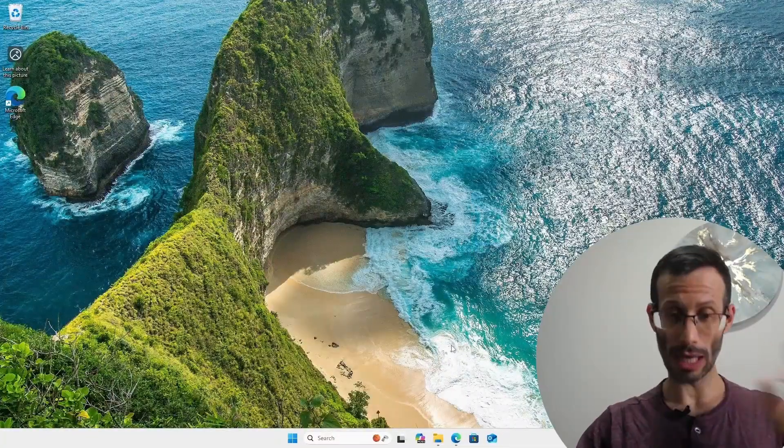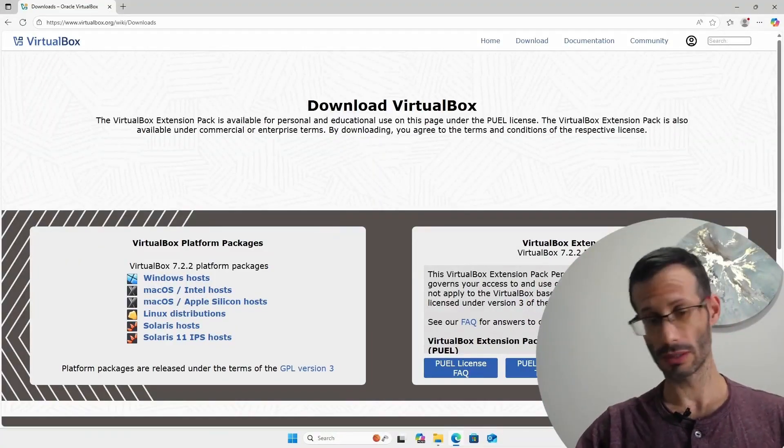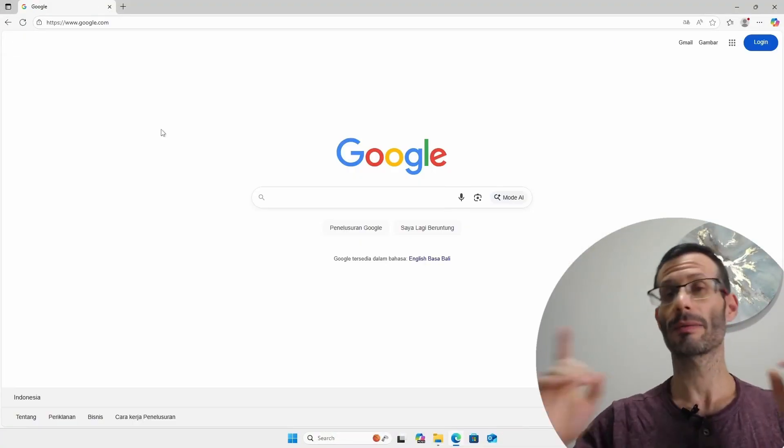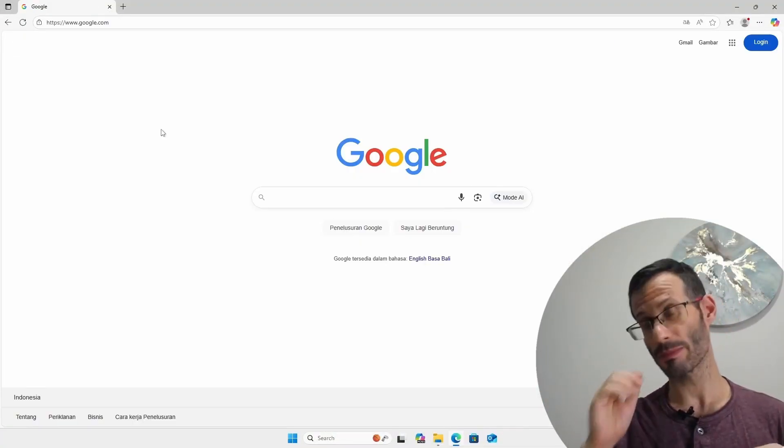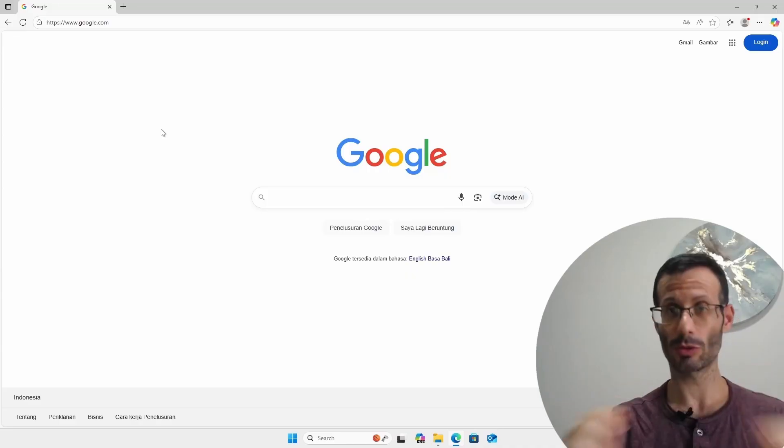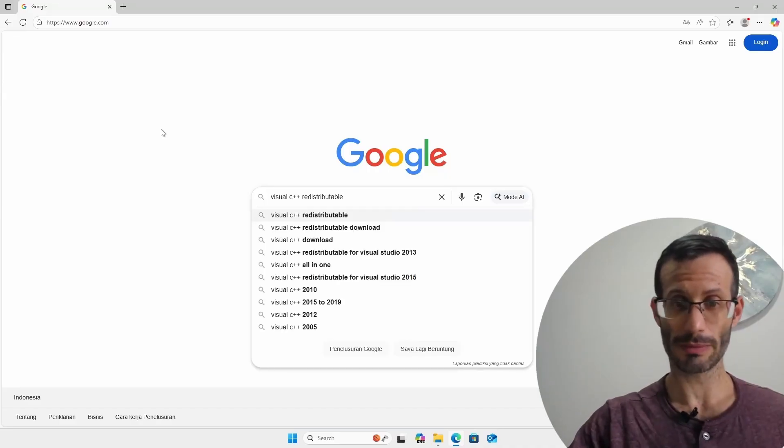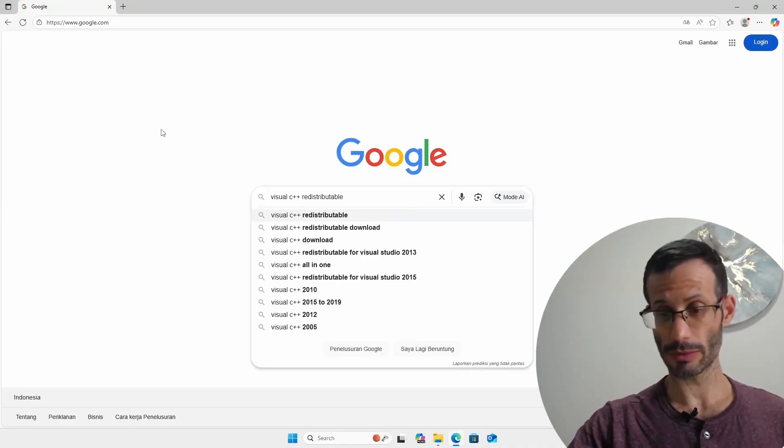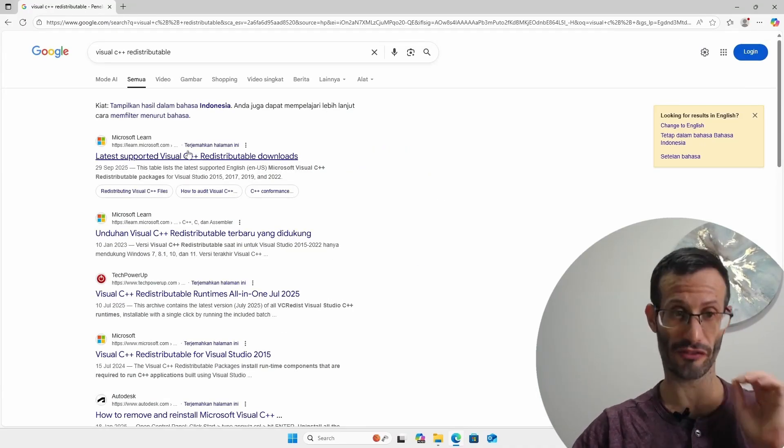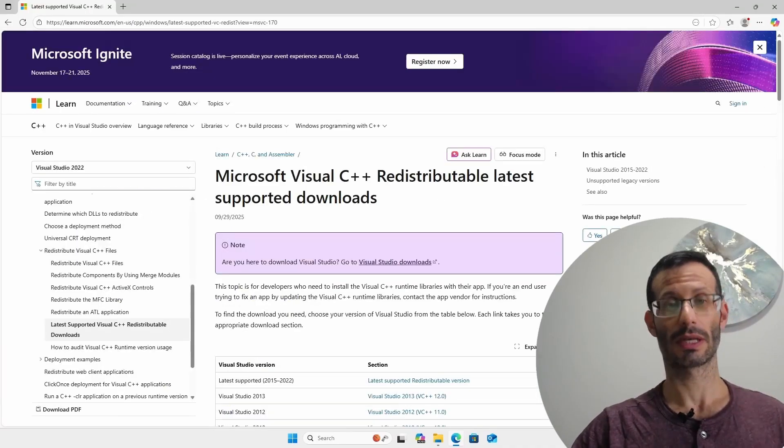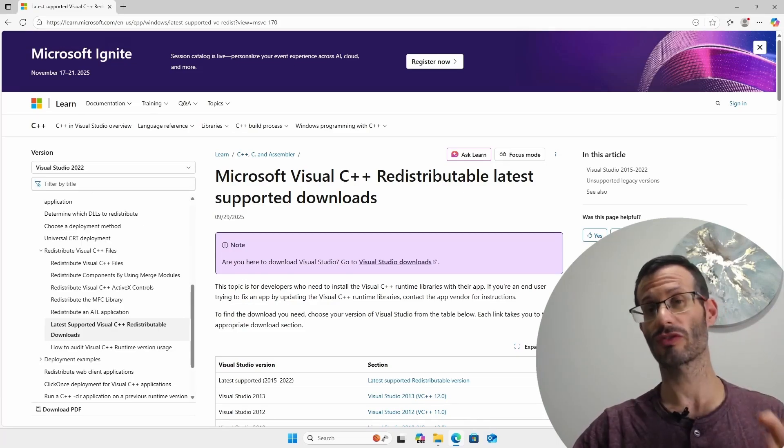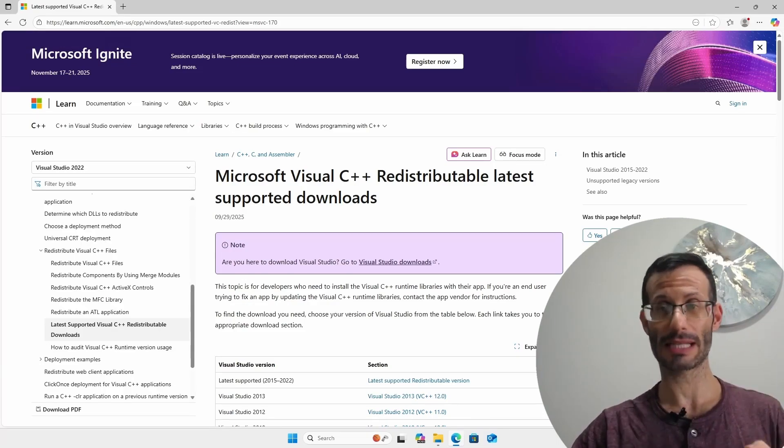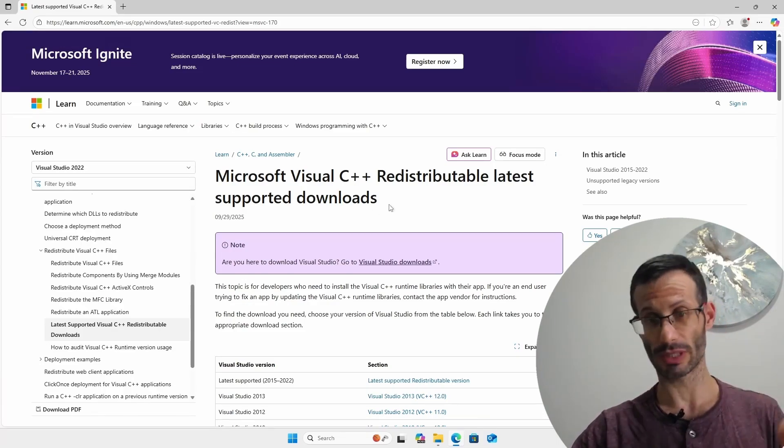So back in the web browser I'm going to go to Google and look for Visual C++ redistributables. Visual C++ redistributable, and here I'm going to choose the first link and from here we can download the Microsoft Visual C++ redistributable latest supported downloads.